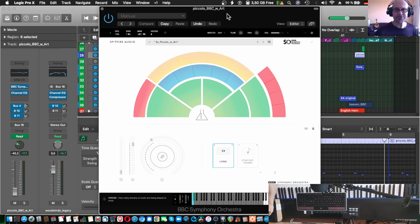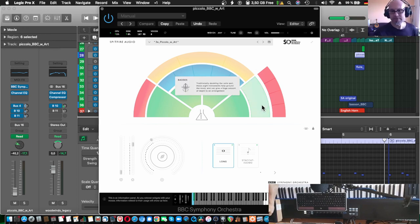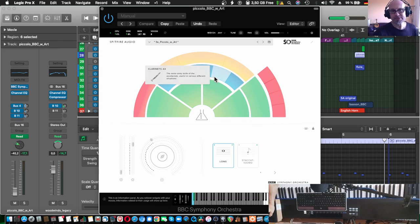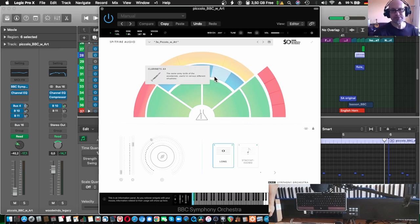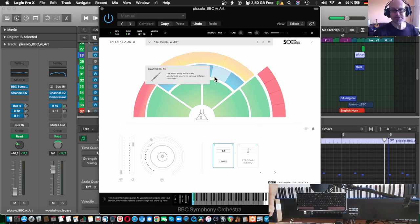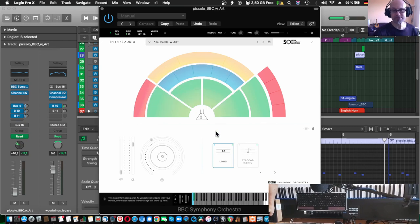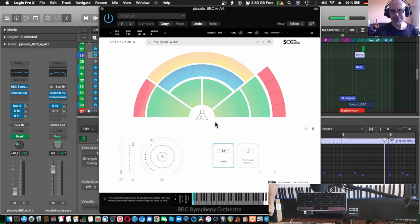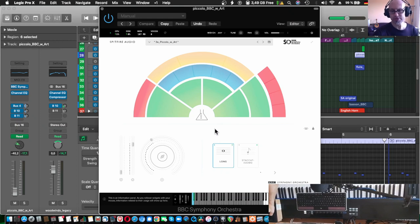And these here are, this is BBC SO Discover since I'm on a budget. I mean with higher tier libraries, you have lots more articulations especially for the strings. Also here for some of the other instruments, there are more than two articulations. For the strings, for example, there are four.